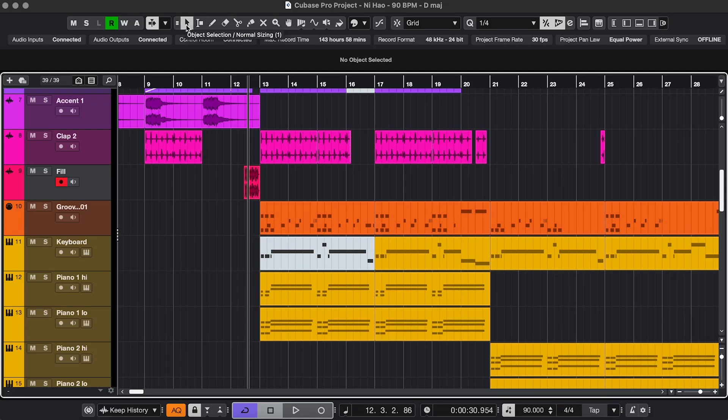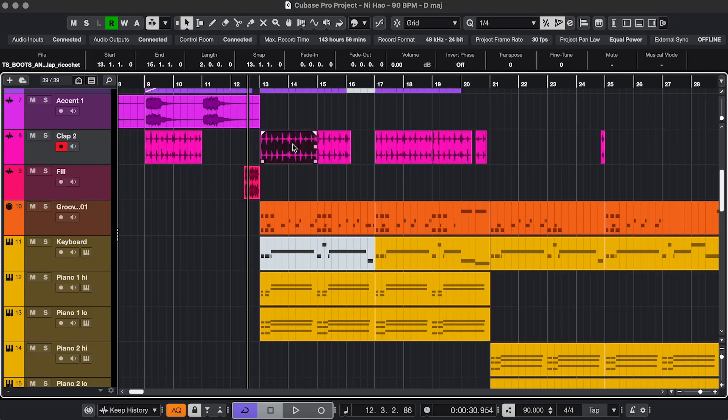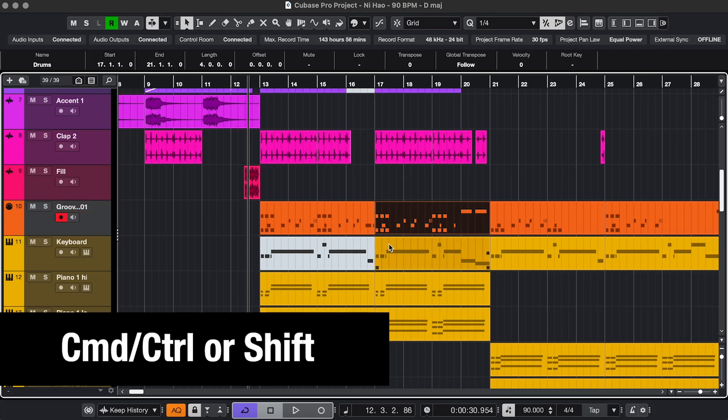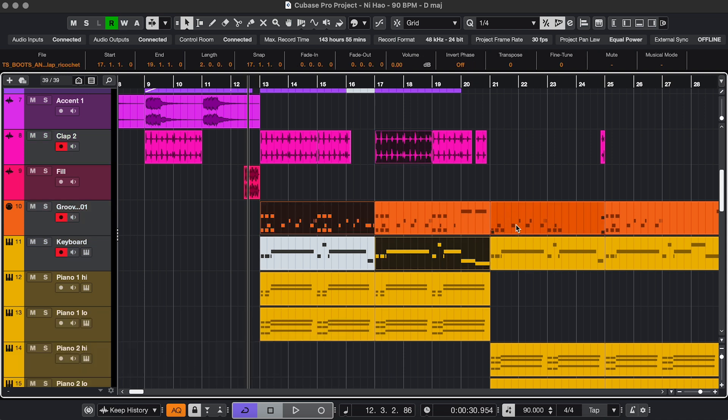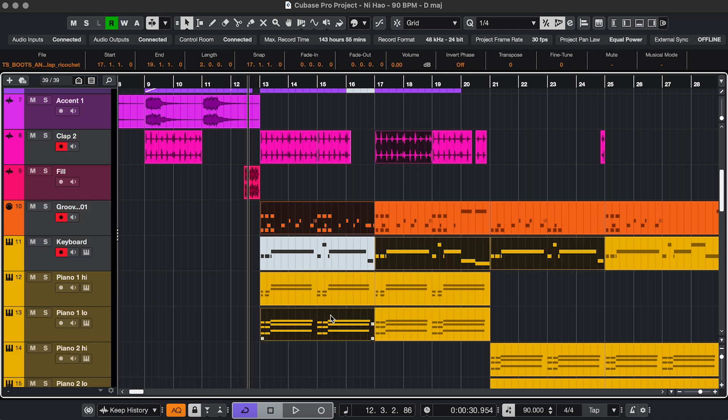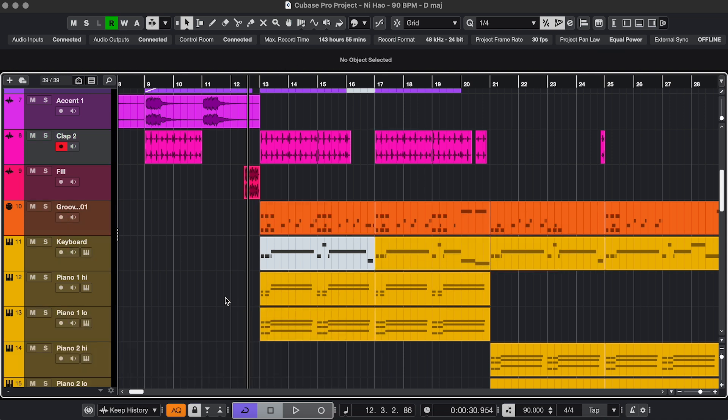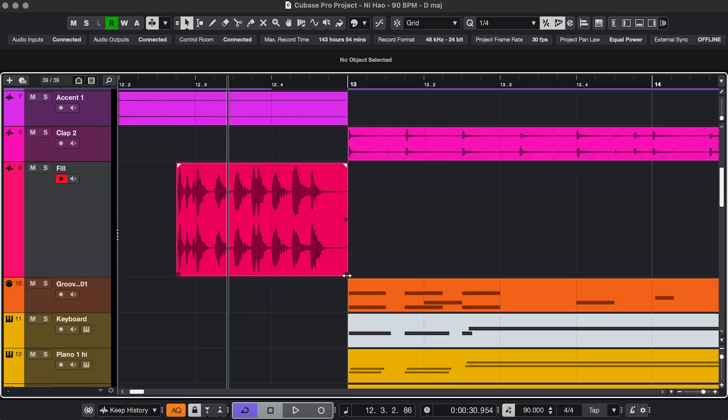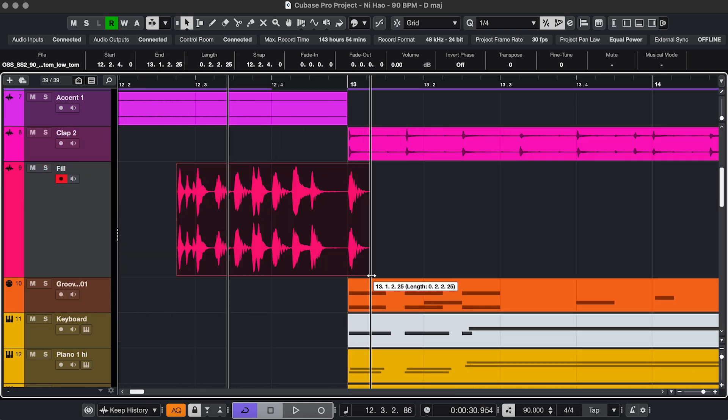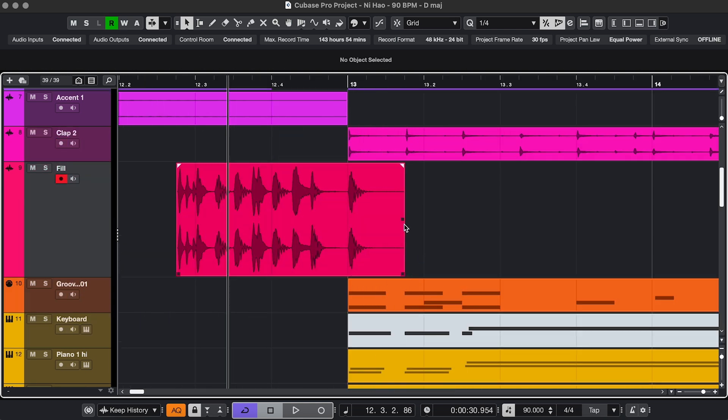The first one is the Object Selection and Sizing Tool. You can select by clicking, or if you hold Command or Control, or Shift actually, you can select multiple events. And you can also drag like this. To resize, grab this bottom handle. To duplicate, grab the middle one.